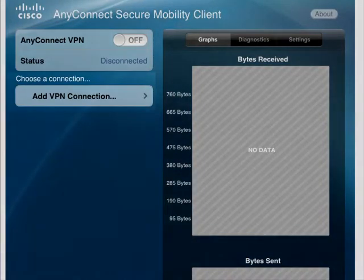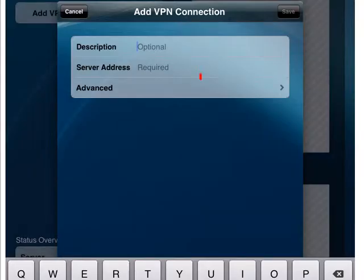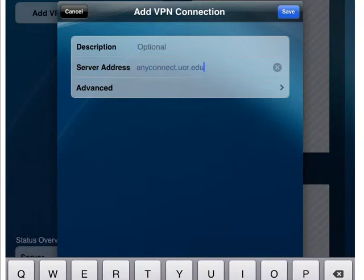First, you'll need to add a VPN connection. Don't worry, it's not as scary as it sounds. All you need to do is enter the server address, which is anyconnect.ucr.edu.